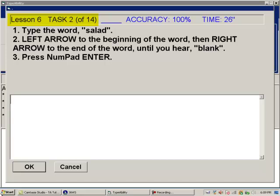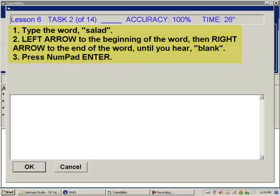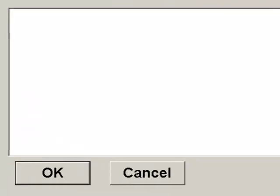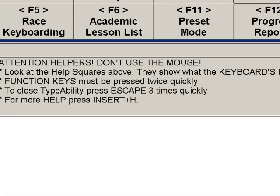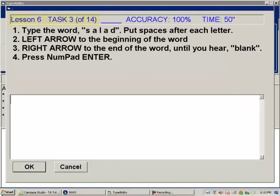In task 2, we type the word salad. We type S-A-L-A-D, then use left arrow through the word hearing D-A-L-A-S, then right arrow through the word hearing A-L-A-D, then blank. We press enter for salad — the program responds 'Ararrarific!' The lesson teaches students to navigate through typed text using arrow keys.